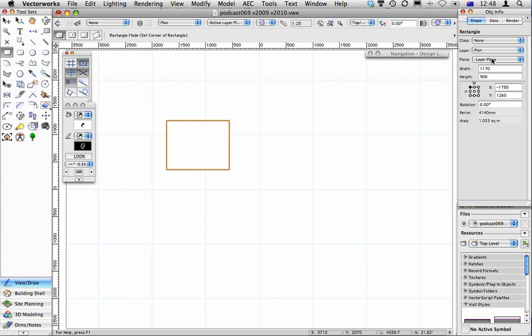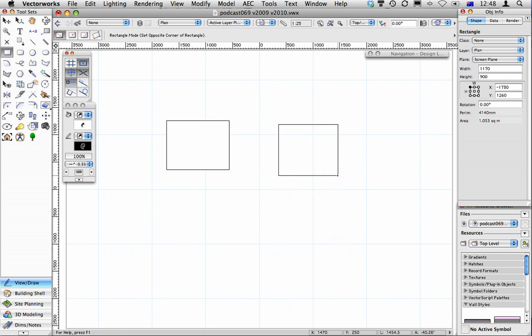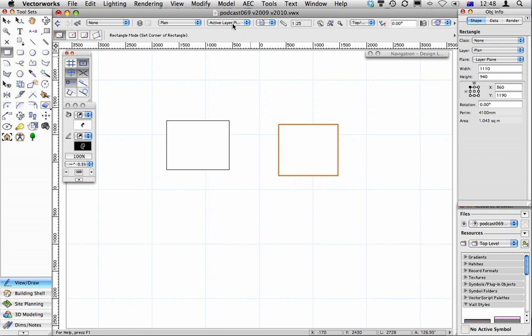We can make it the layer plane or the screen plane. And there is a default setting up here that you can use so that everything you create is either on the active layer plane or on the screen plane.